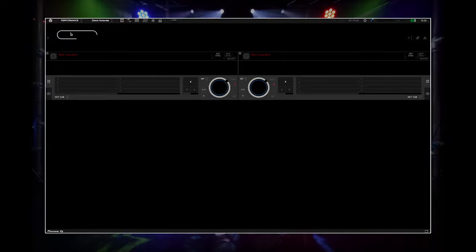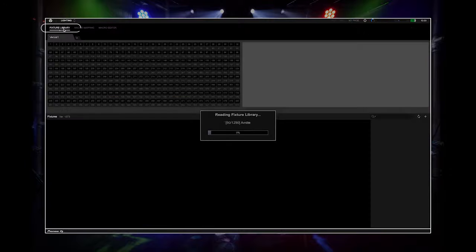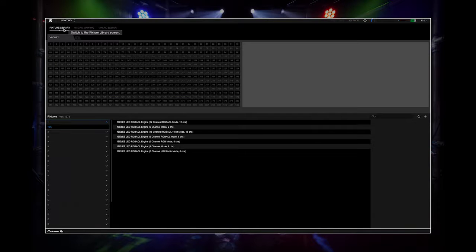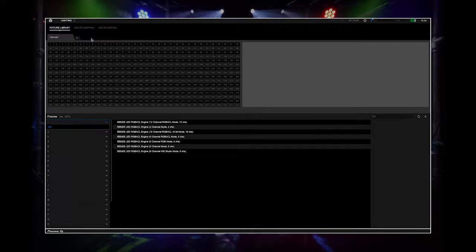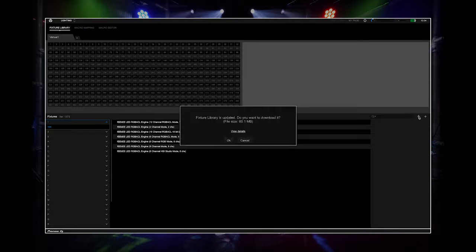Open up Rekordbox and open the lighting mode. You will need to map your lighting fixtures in the fixture library so the DMX output can connect to them. Before you search, make sure your library is up to date. Press the refresh button and Rekordbox will prompt you if you need to download the newer version.